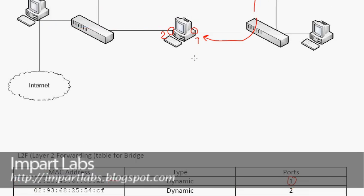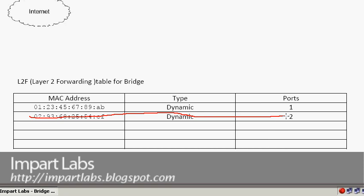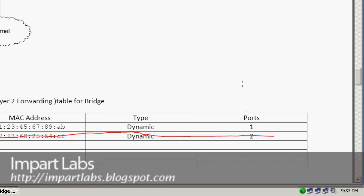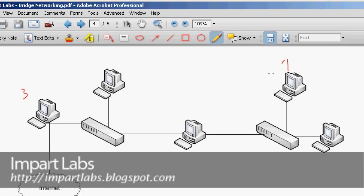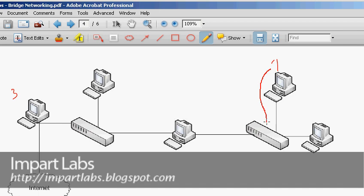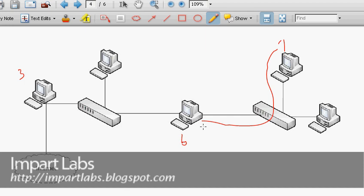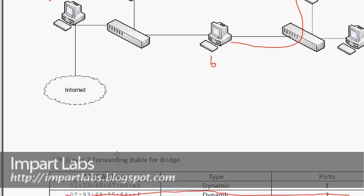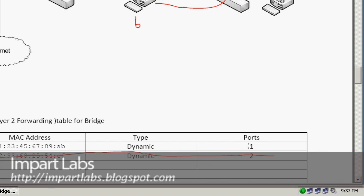Now, what if PC3's entry is not in the table? Let's cross it out. PC1 wants to send a packet to PC3. It sends it to the bridge. The bridge first processes the sender's MAC address — it checks the table, finds PC1's MAC address received from port 1, and records it. No problem there.